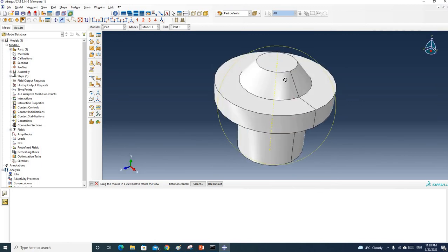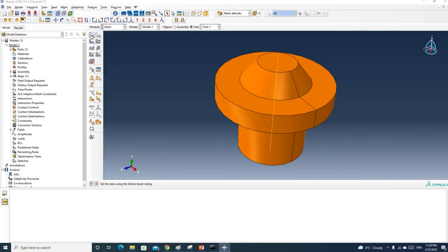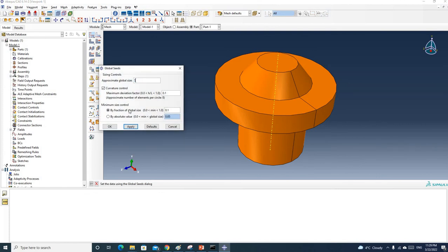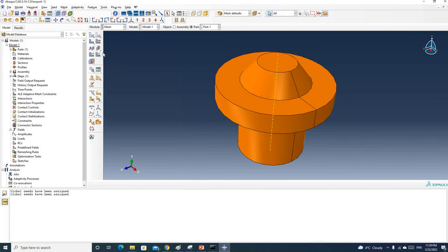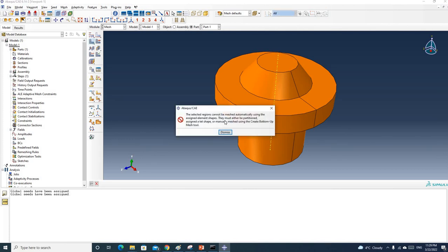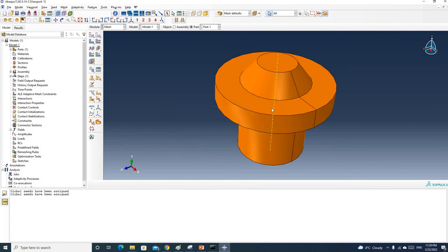Let's mesh it and see what happens. I'll put some global seeds — let's use five, apply; maybe three, apply — and click OK. Now let's mesh it. You can see we got an error. It says the selected region cannot be meshed automatically using the assigned element shapes. They must either be partitioned, assigned a different element shape, or manually meshed using the create bottom-up mesh tool.